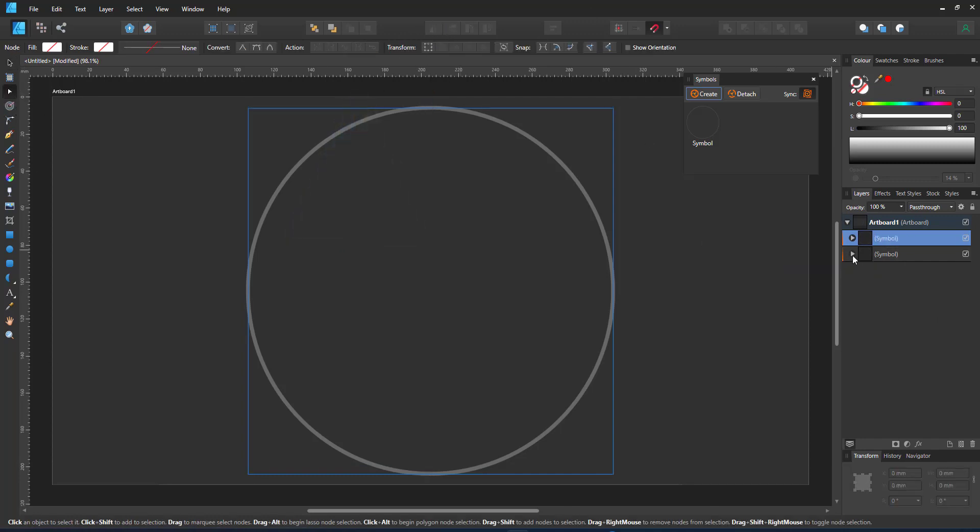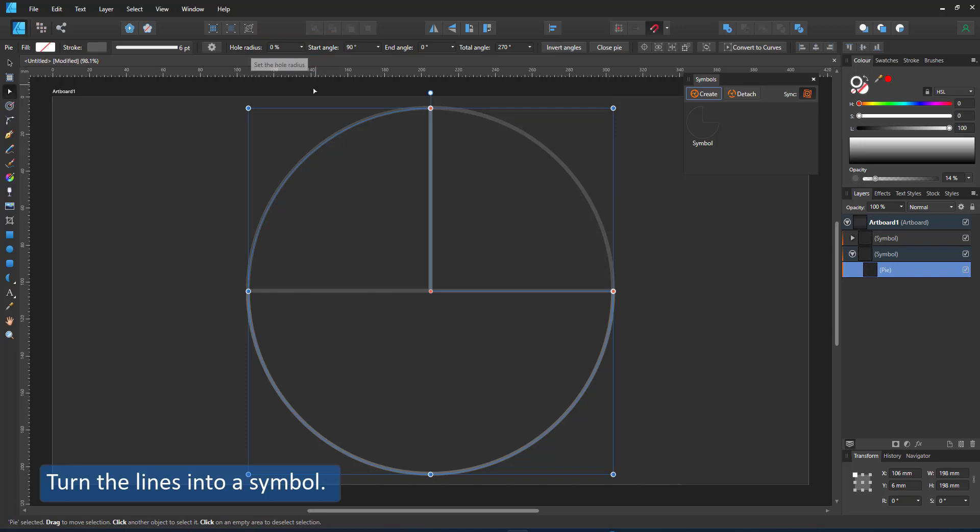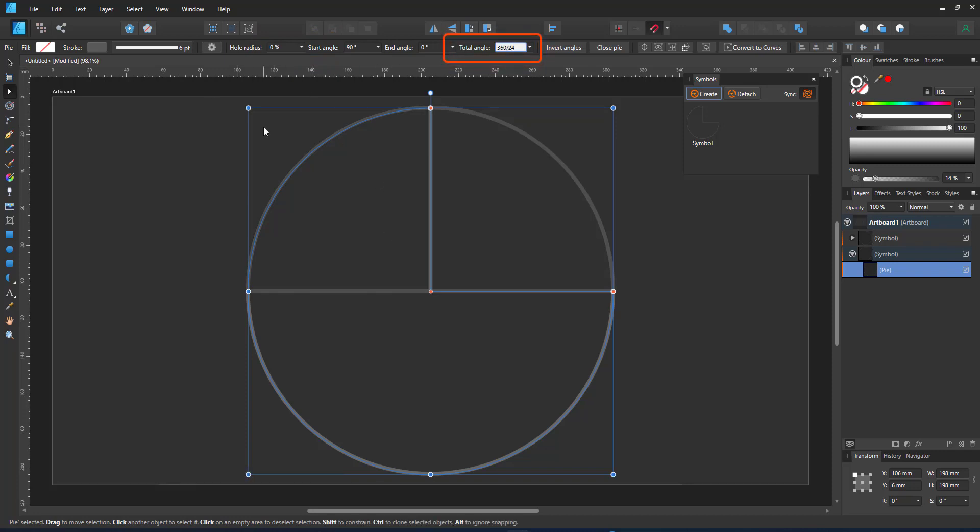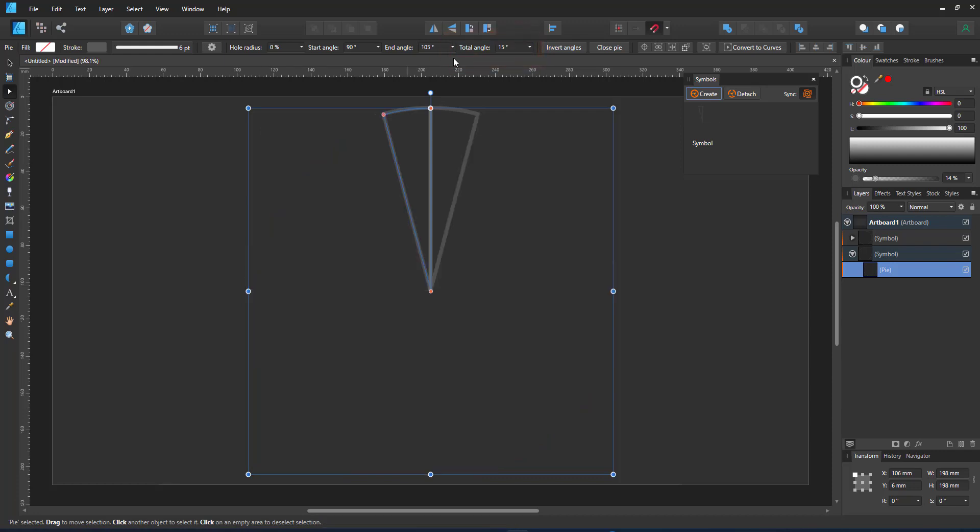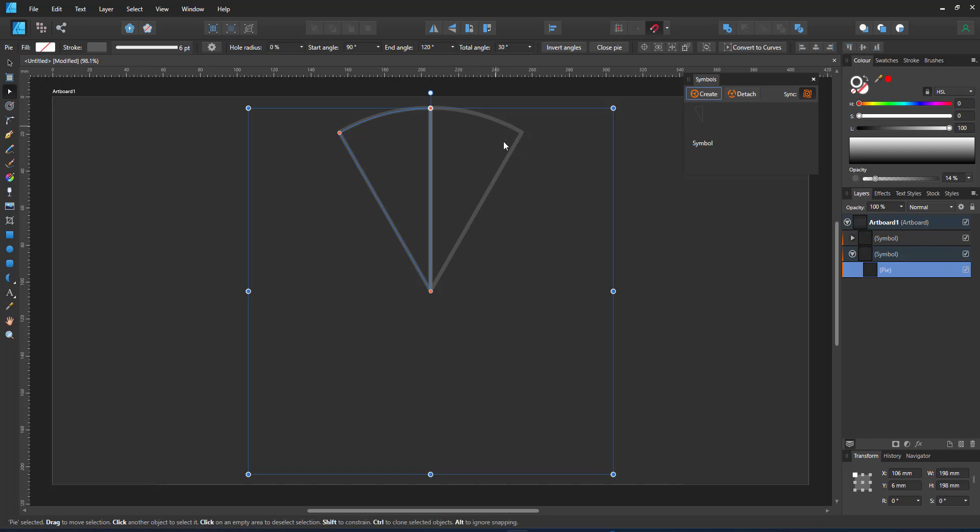It's time to edit the content of the symbol, the circle, turn it into a pie and adjust the total angle. Here I can put in a formula 360 divided by 24. That way I get 24 segments. It's a little tiny so I half it. 30% will give me 12 pie shapes.